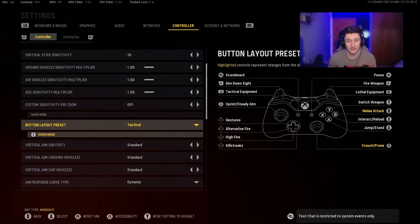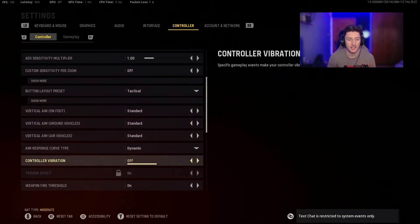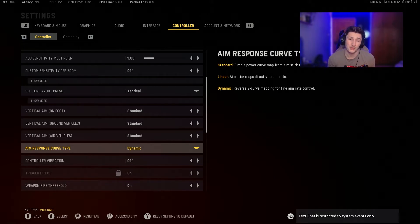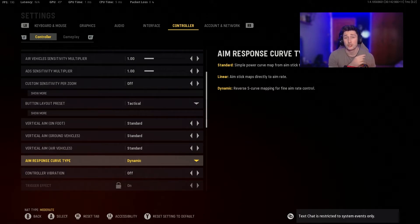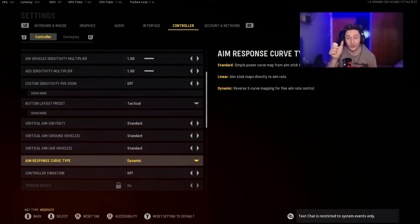I go Tactical on my button layout, which means I crouch or go prone with R3. It's quicker to go fully prone or crouch and hop behind cover so I can shoot and head-dip — very helpful, I'd definitely recommend it. For Aim Response Curve, I run Dynamic. Standard is your basic response — how fast your aim responds to analog stick movement. Linear throws your aim directly, similar to mouse and keyboard, which is very tough for controller players since we only have our thumb, not a full wrist or hand for precision.